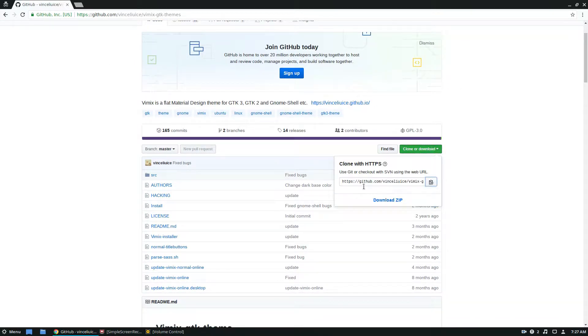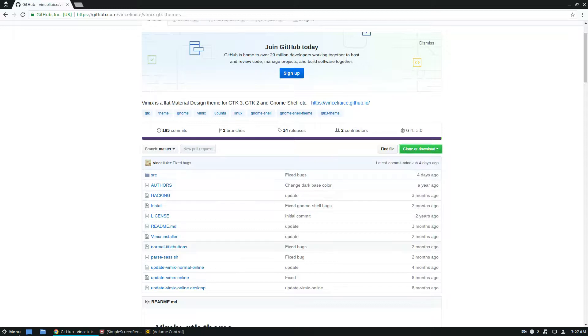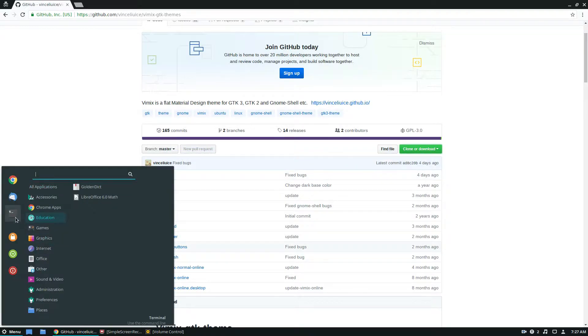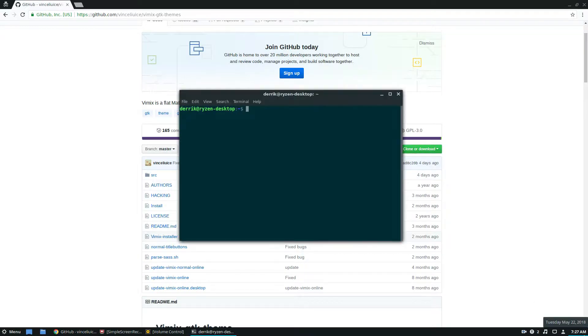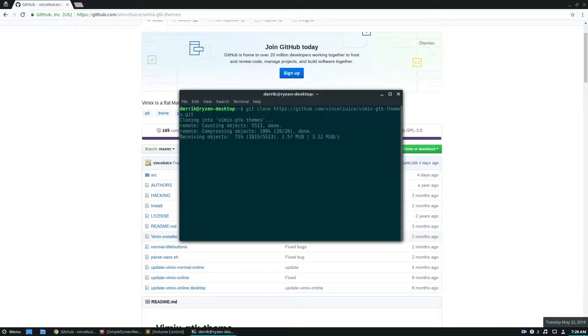So start off by cloning, grabbing the clone URL, open up your terminal, and just do git clone, download Vimix GTK themes.